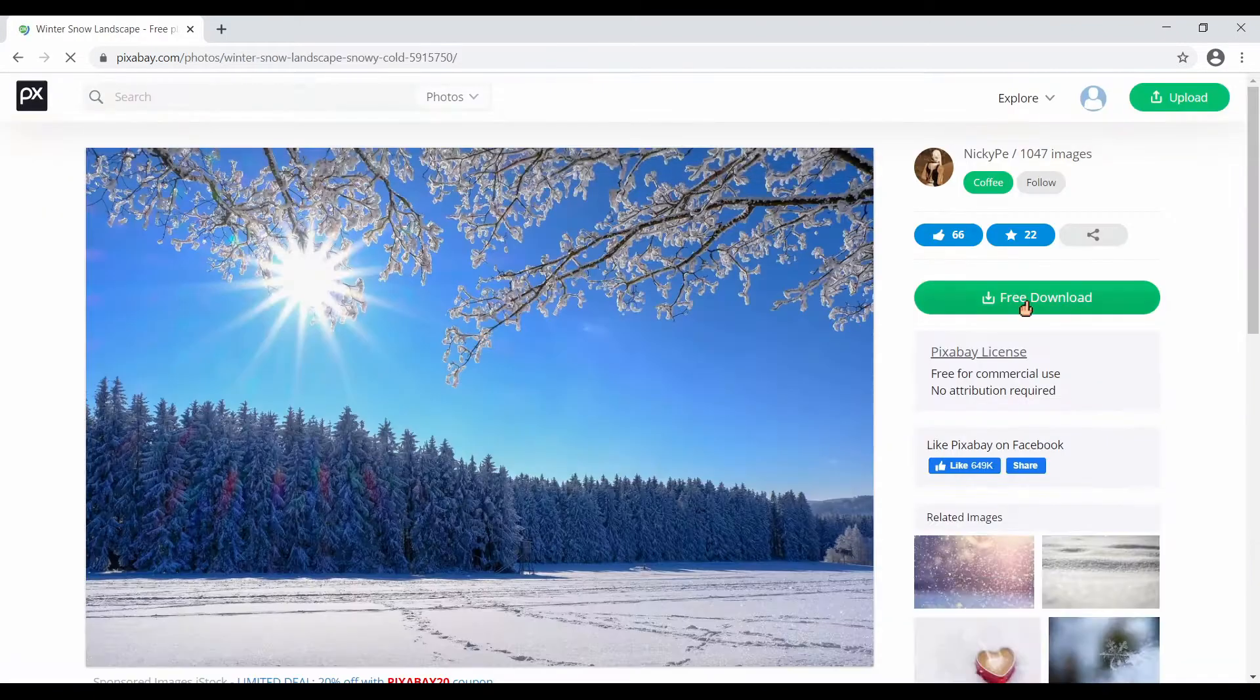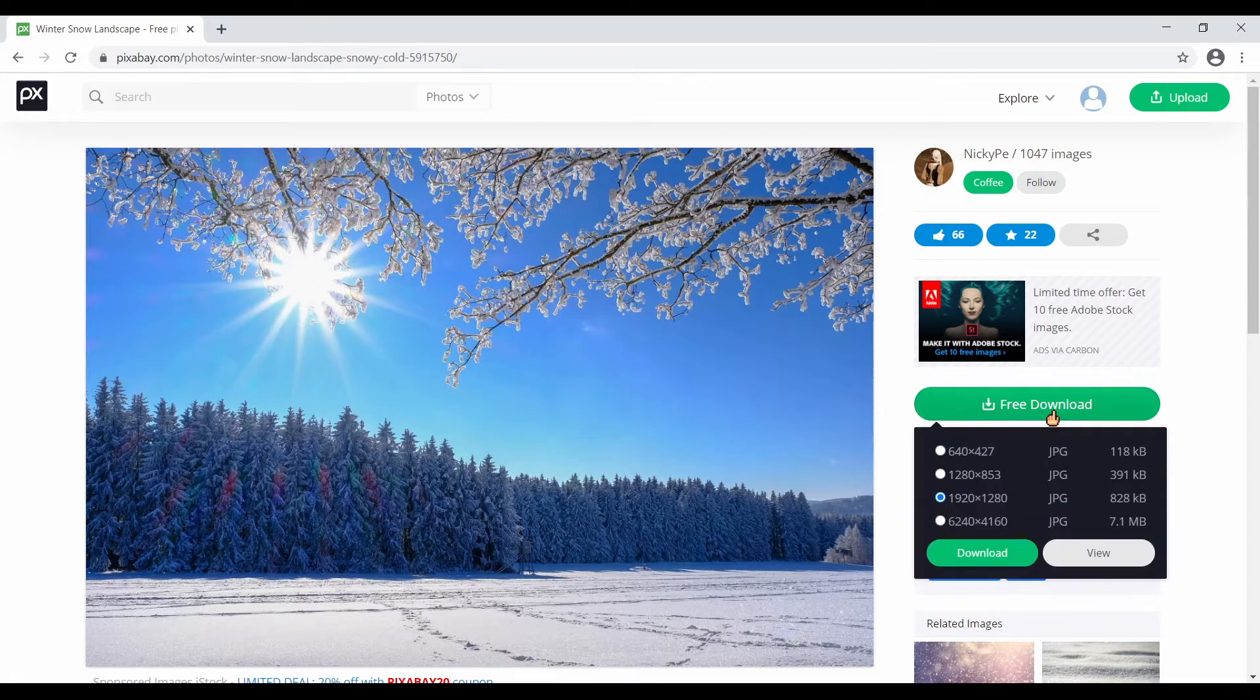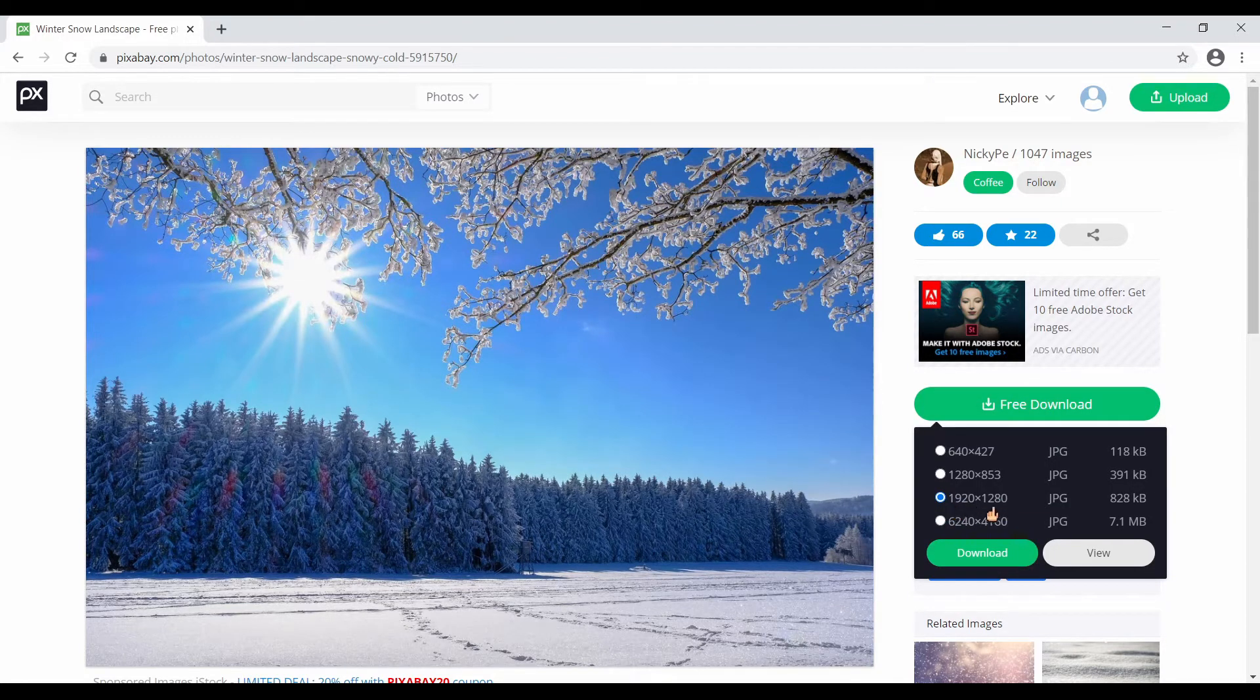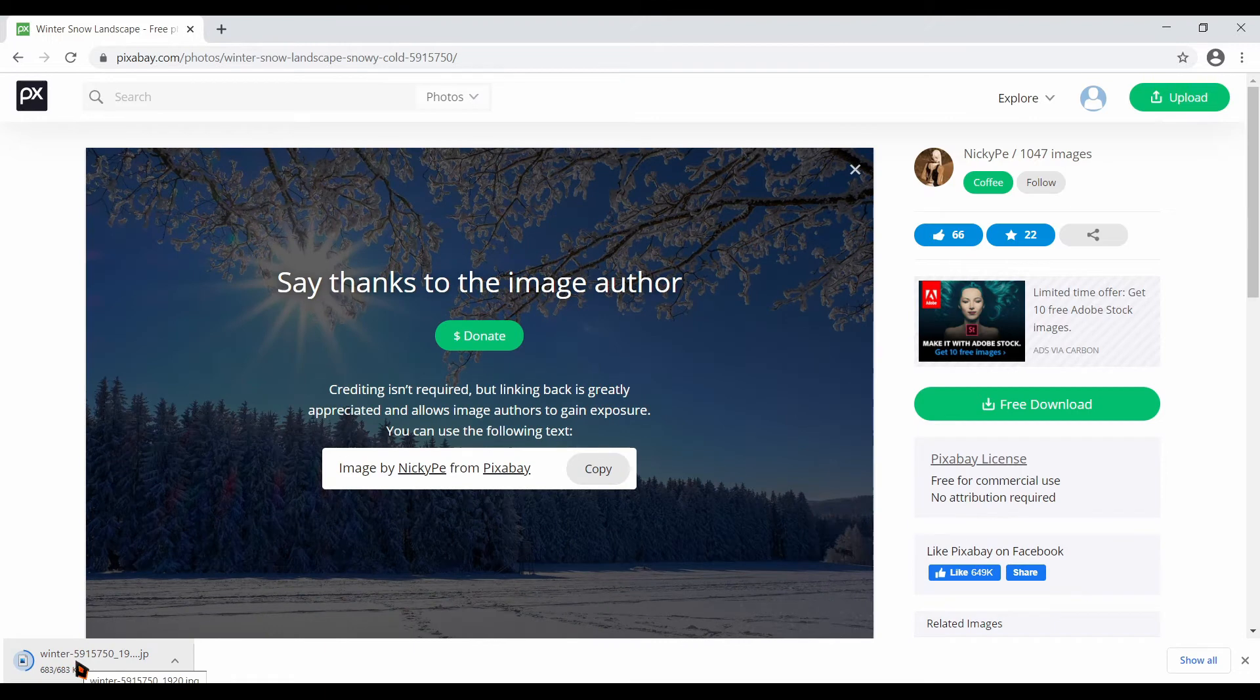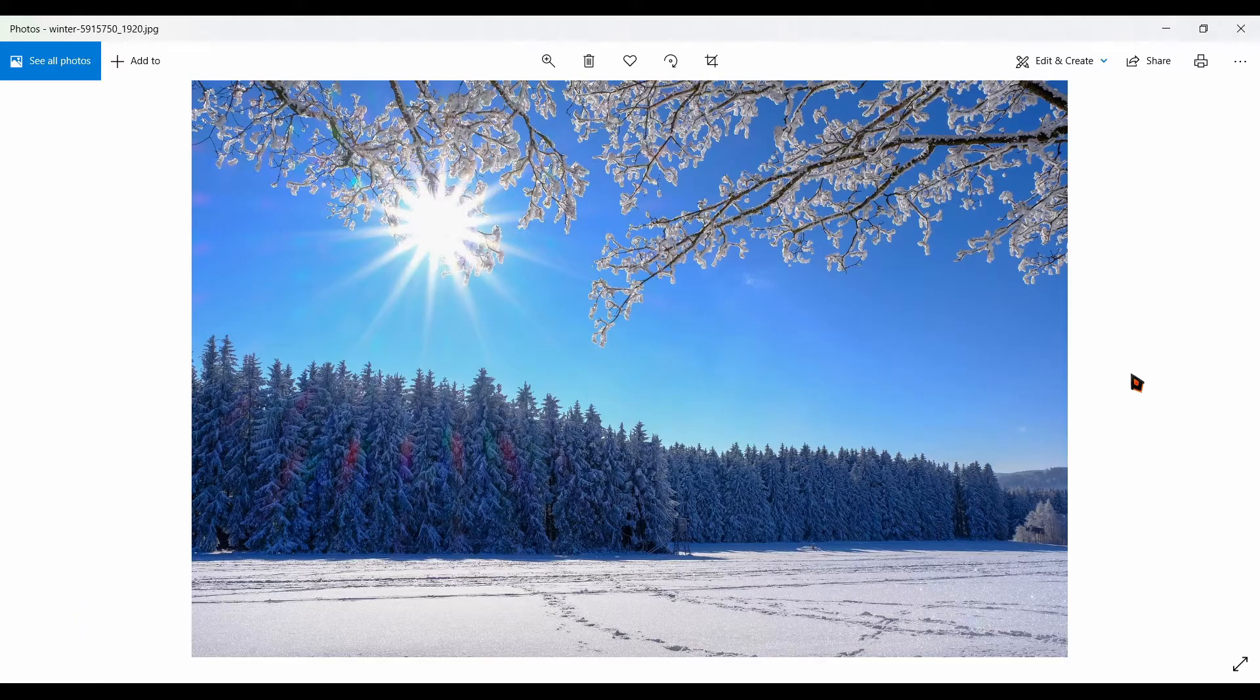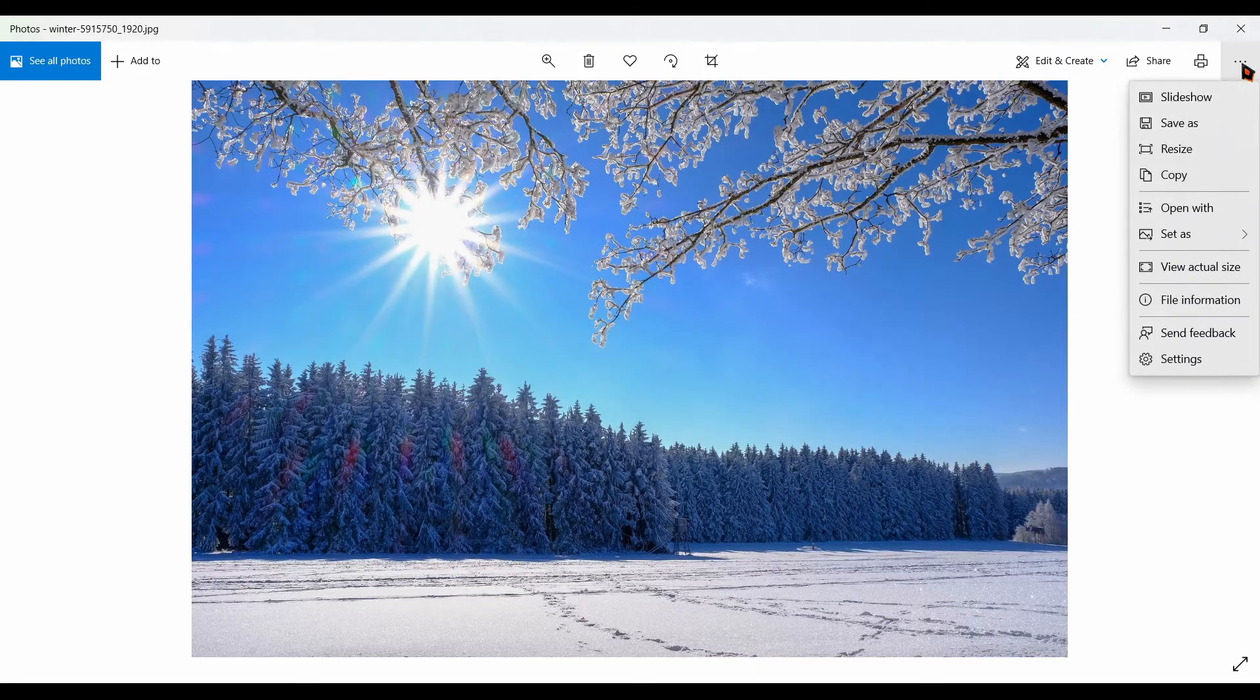Click on that and click on this pre-download button. You can choose the resolution you need. I will choose 1920 x 1280 and click on this download button. It is downloading. Don't forget to acknowledge the creator. Thanks to nikipindpixabay.com. This is the image. You save this image in the record folder.